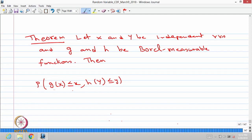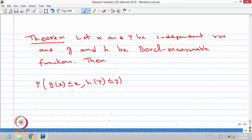That means you can treat G(X) as another random variable — a third random variable other than X and Y — and H(Y) as a fourth random variable. We are trying to find out the joint CDF of these two random variables and whether that satisfies the independence condition.